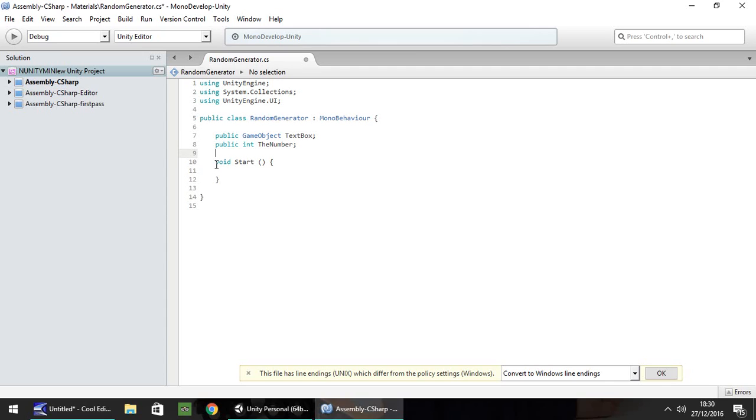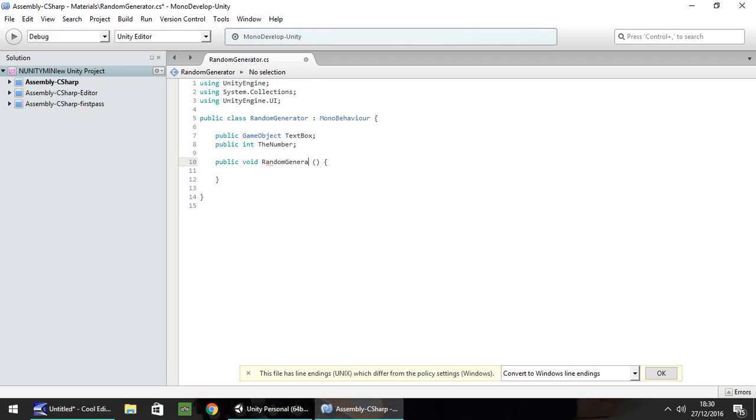So we're going to want to put public void and I'm going to call this, instead of start, I'm actually going to call it random generate. And we're going to do two things in this function right here.